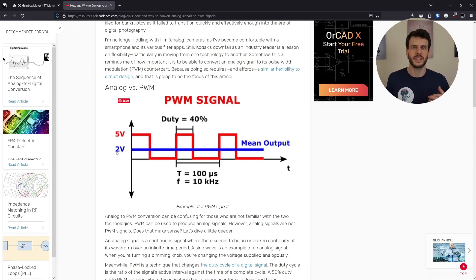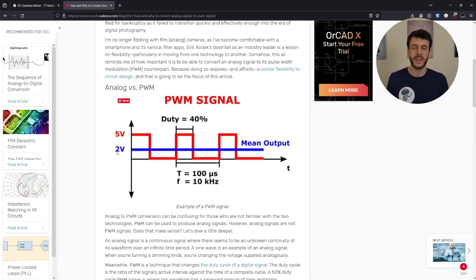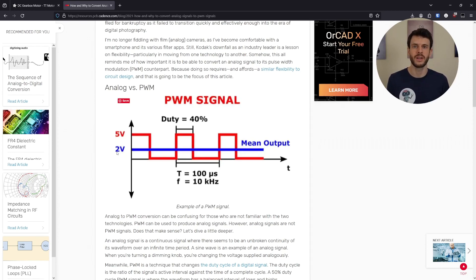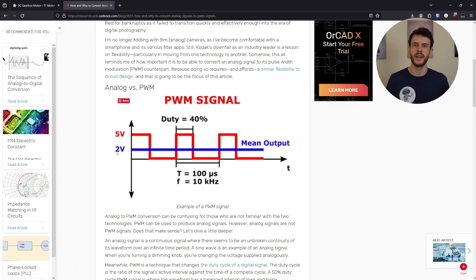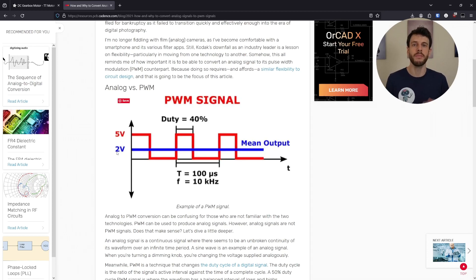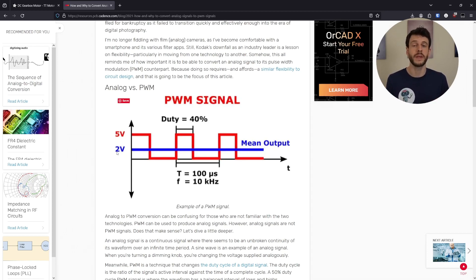Now generating this signal manually sounds like a lot of effort, but thankfully that's what the featherwing is for. It has a dedicated PWM chip, which produces this signal for us. All we have to do is use I2C to tell it what duty cycle to set and when. That's the next section. How do we command the featherwing using I2C to output a particular PWM signal?